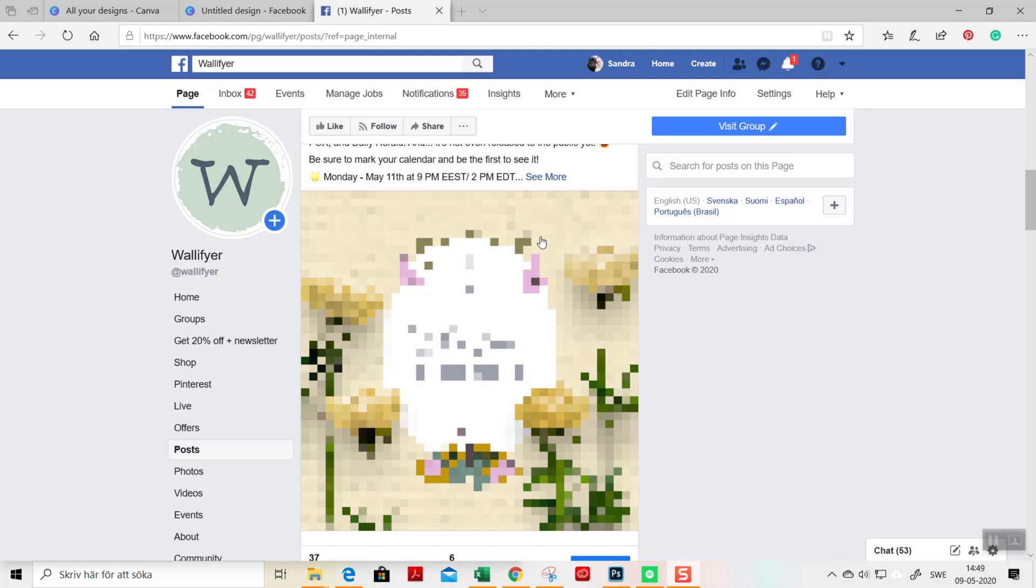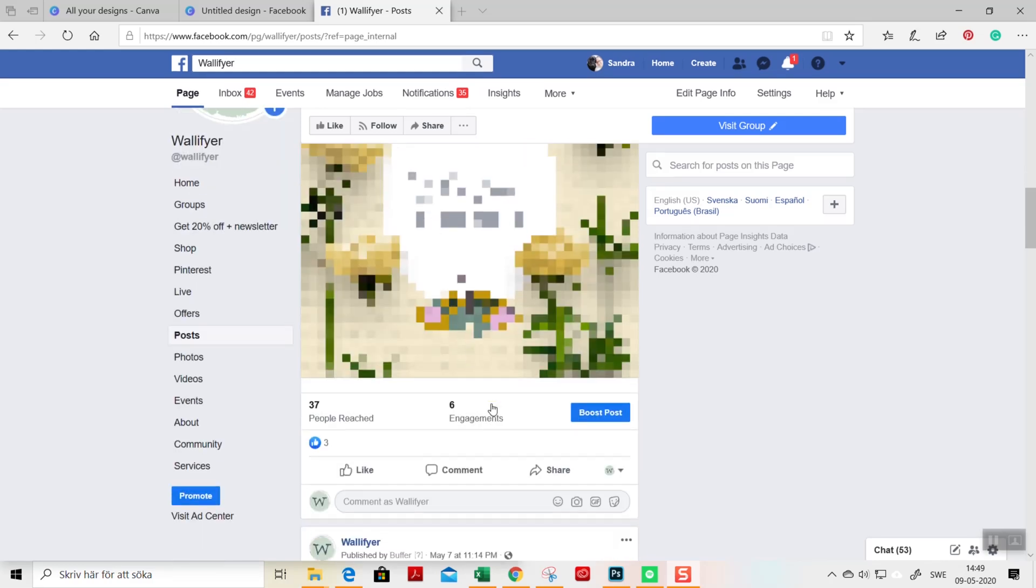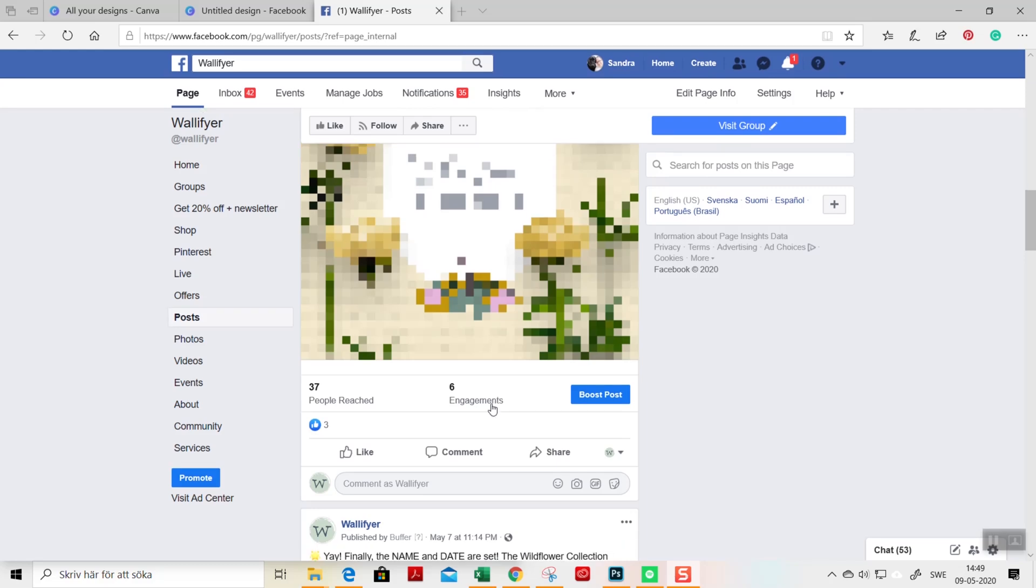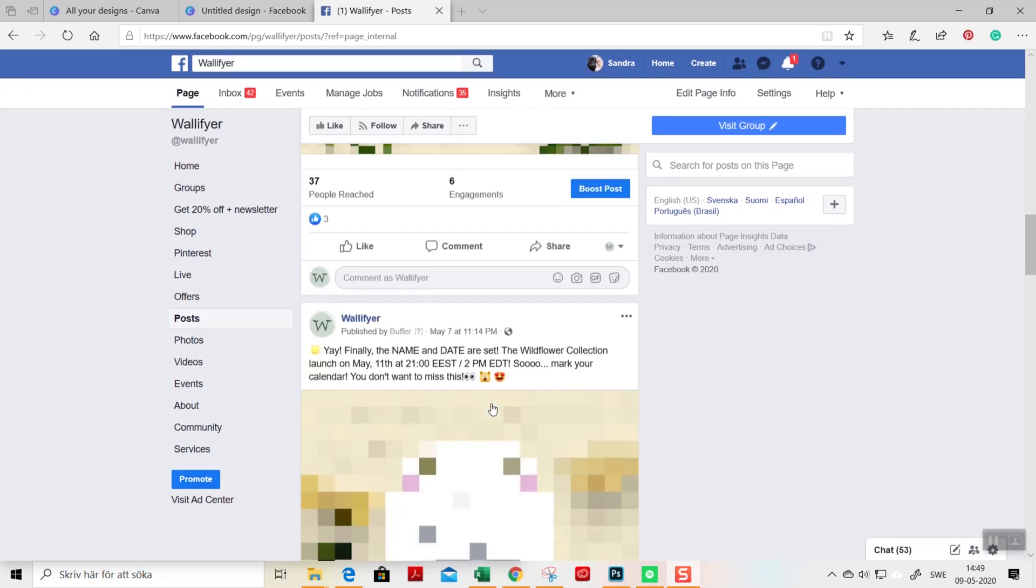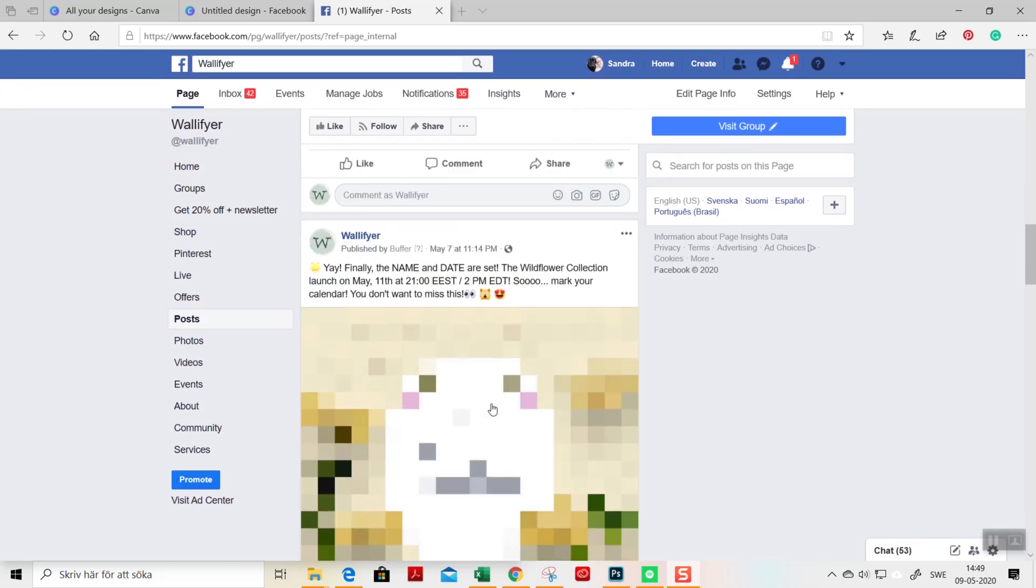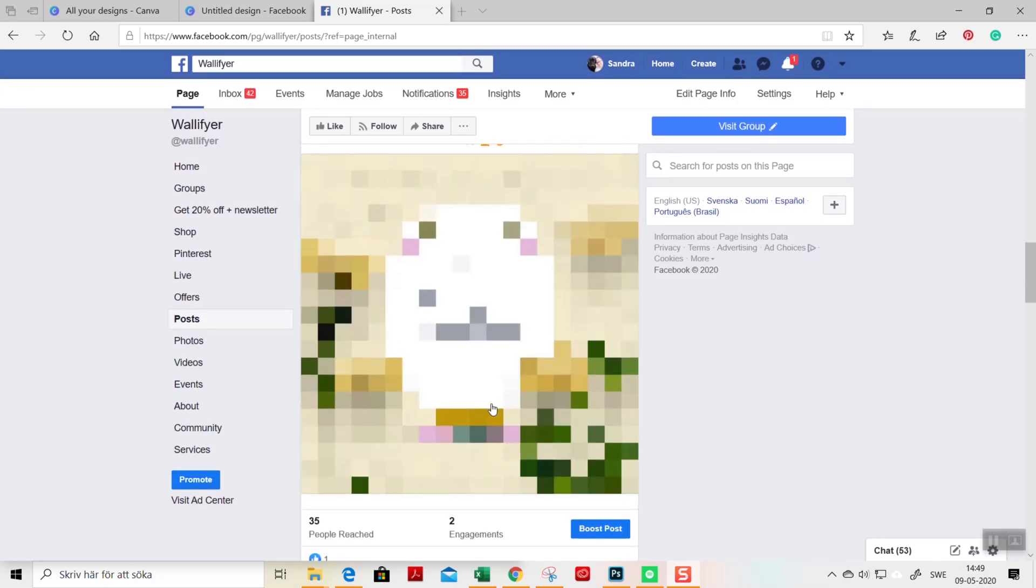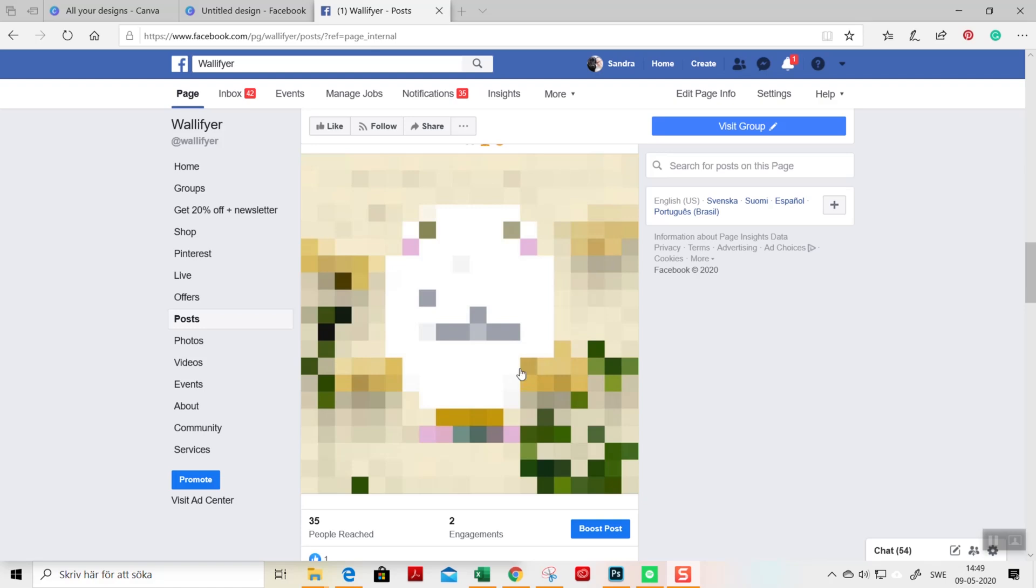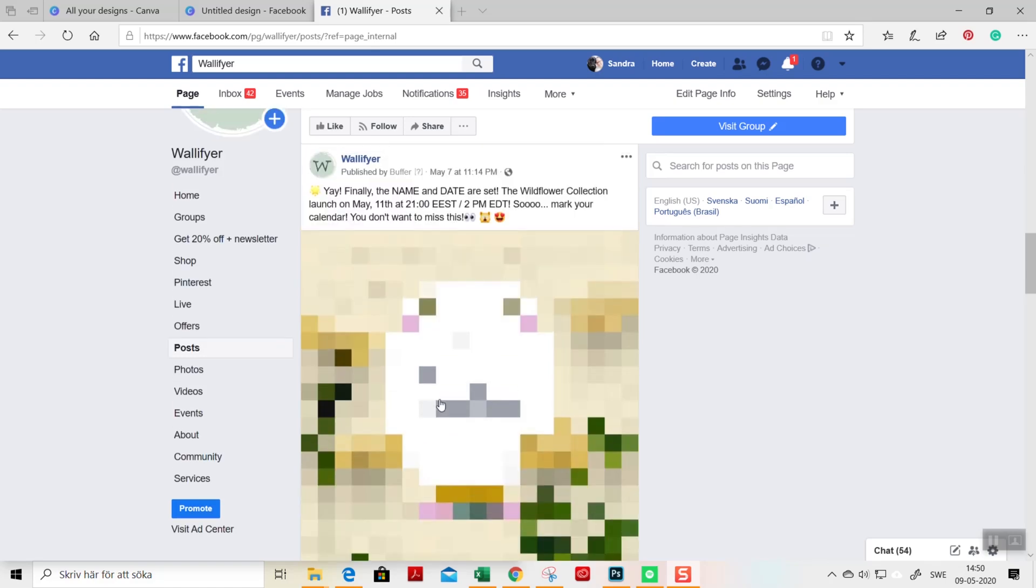This time I used a pixelating effect in Canva, and you see it here on my Facebook page. I have a new collection, the wildflower collection that we launched on Monday. So I created this graphic to make it interesting and fun, and I started to share this one,